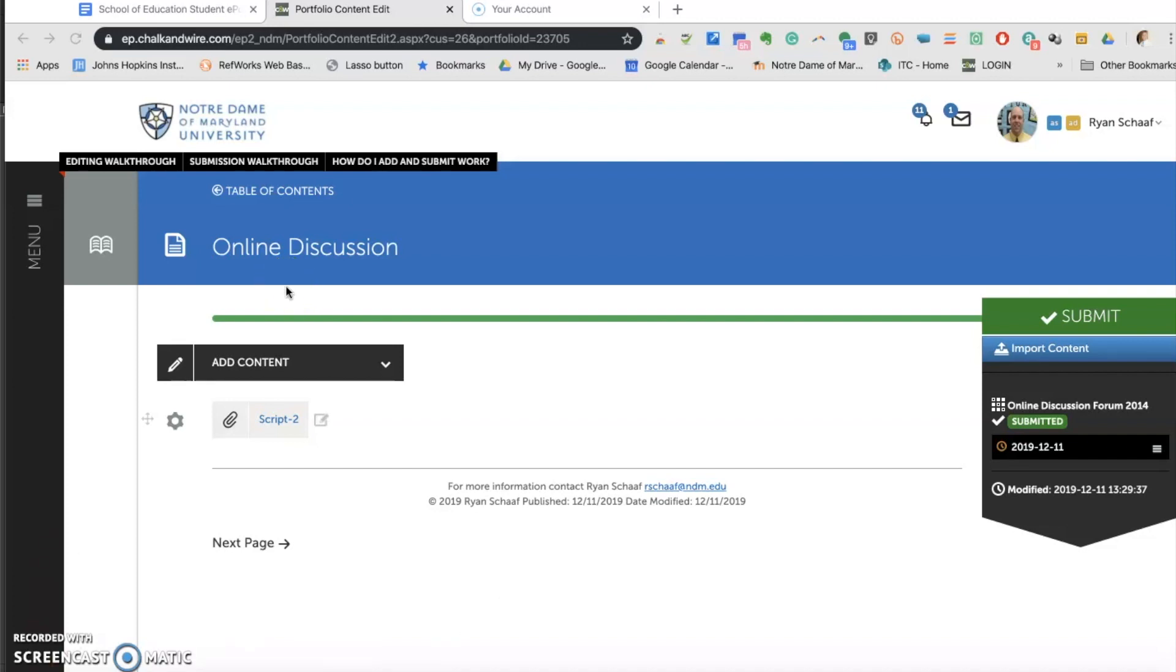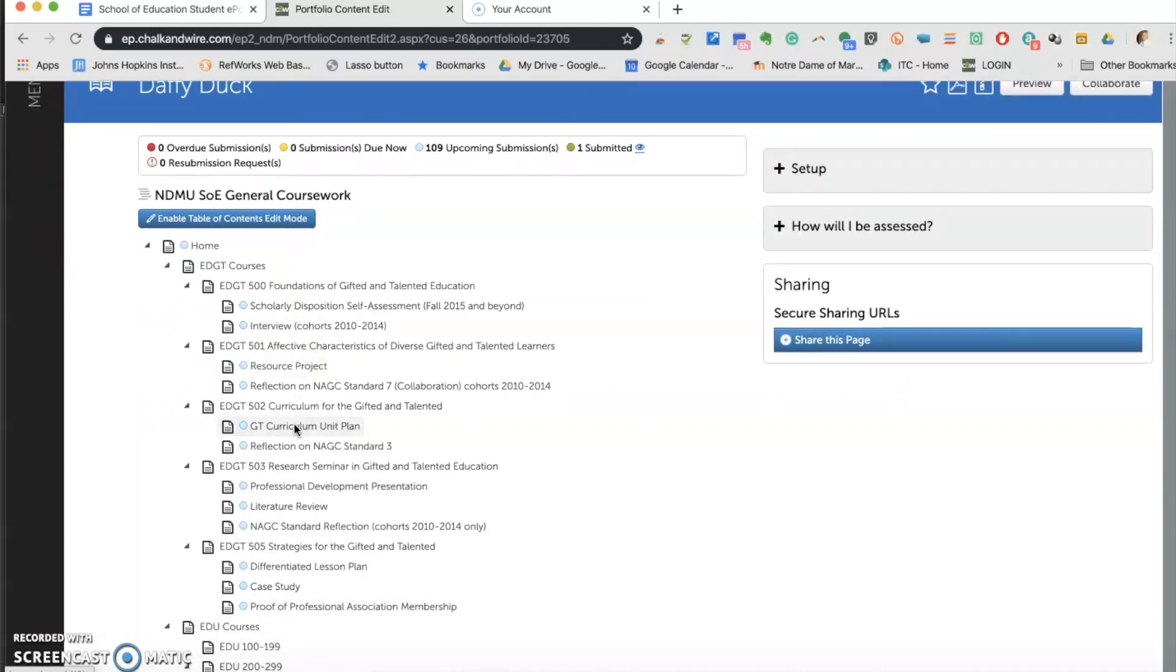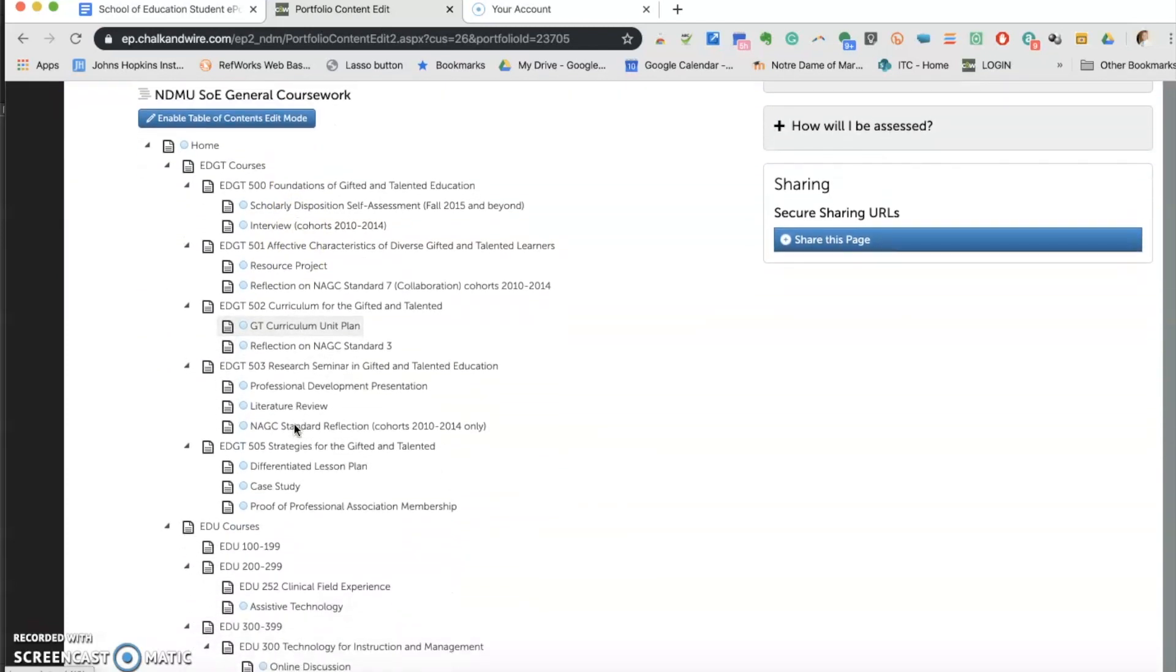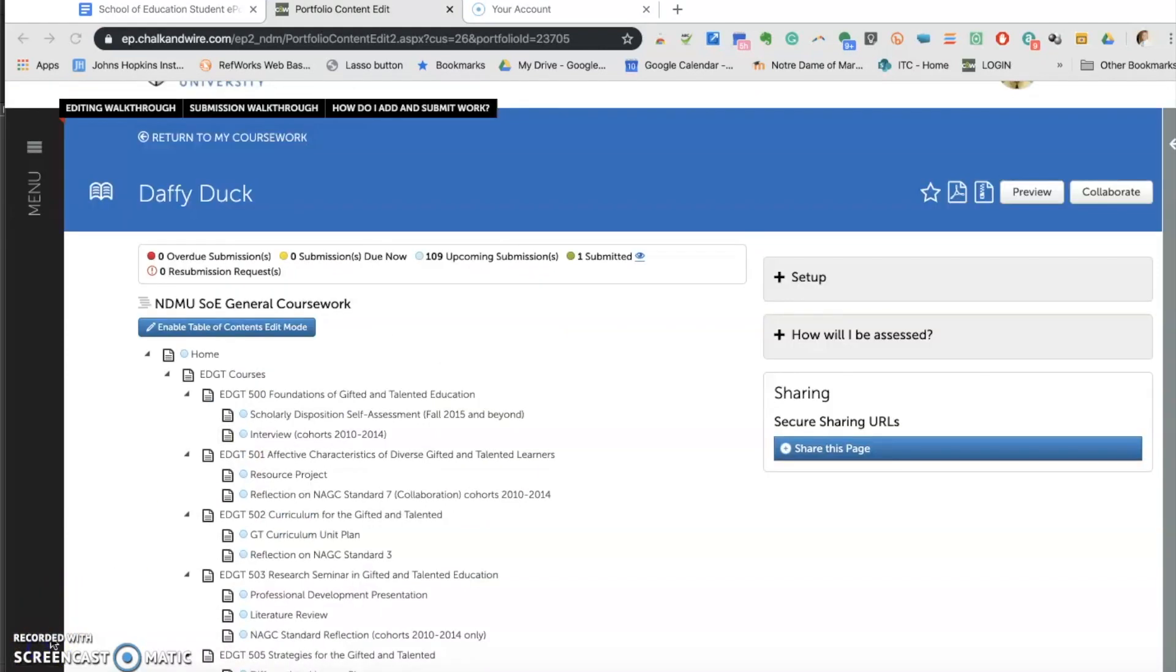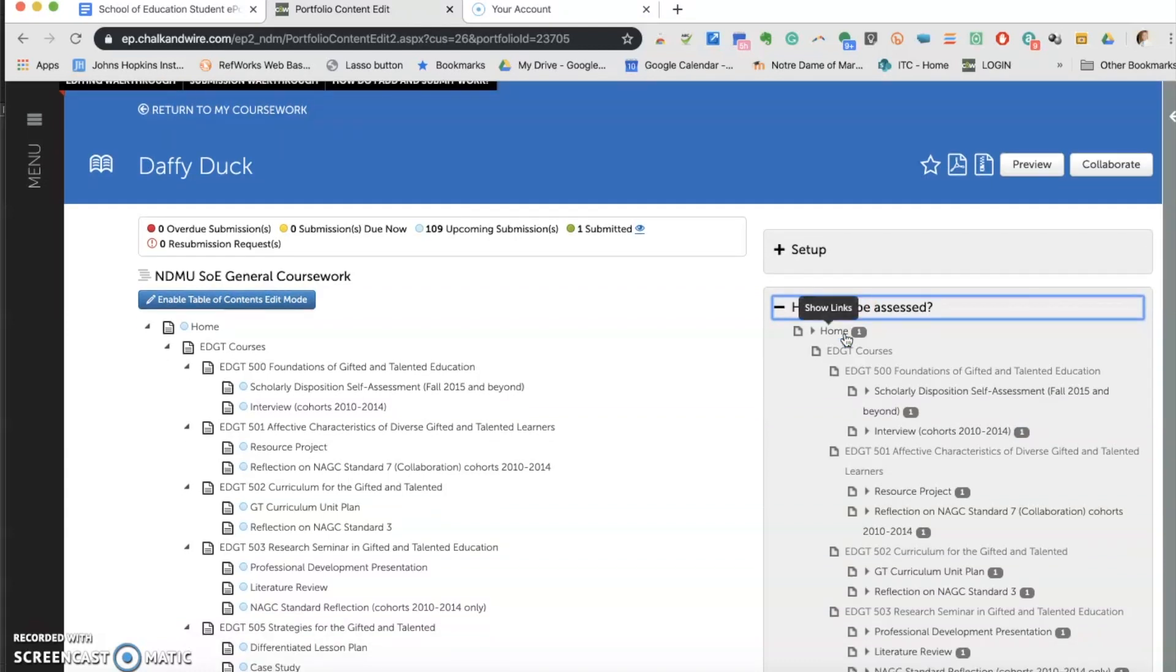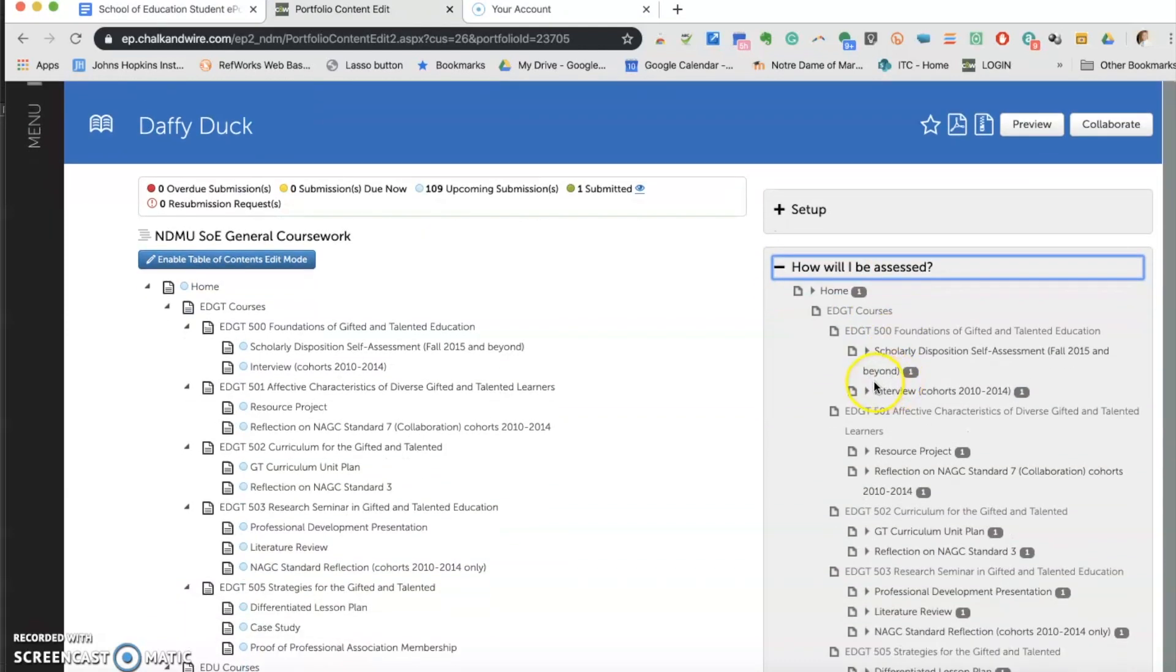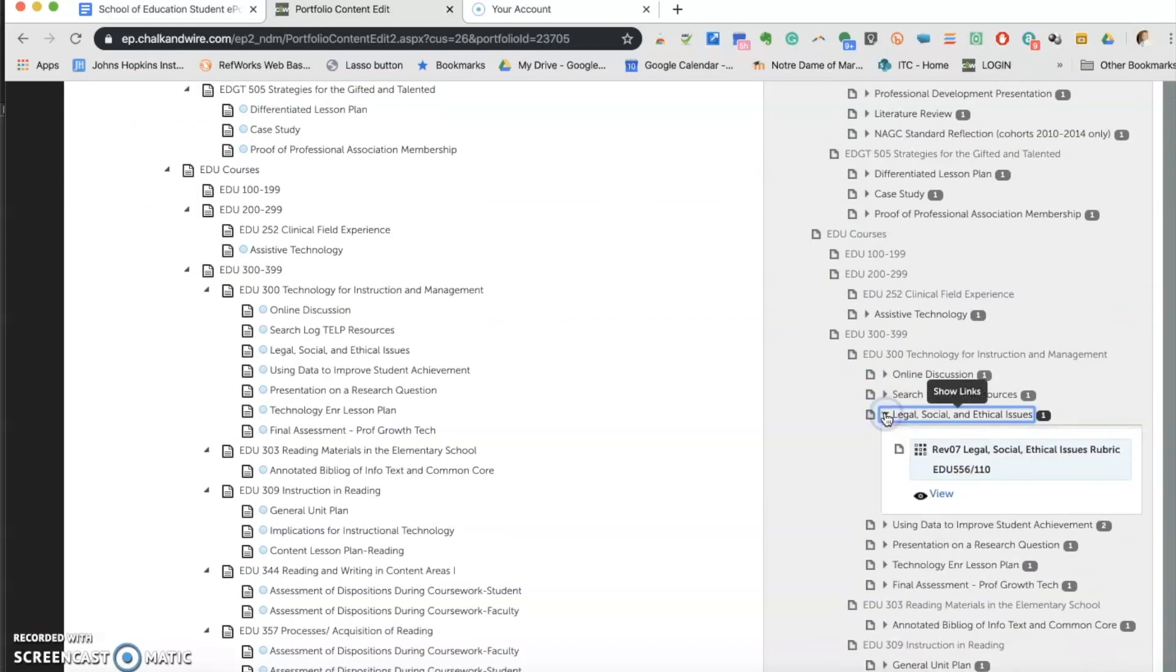If you ever want to go back to the main table of contents of the portfolio, you can click the book icon to go out to the main view. And as you can see, here are all the courses and all the assignments underneath each course. If you ever want to see the rubrics the assignments are assessed by, you can click this little tab right here. How will I be assessed? It will open up a shadow table of contents with little numbers.